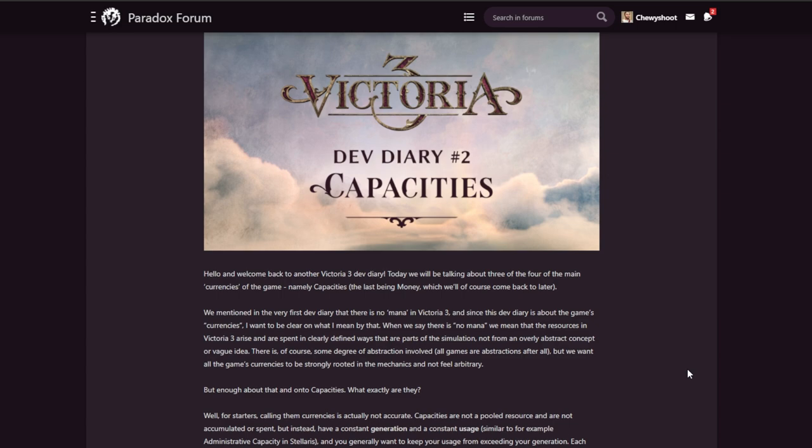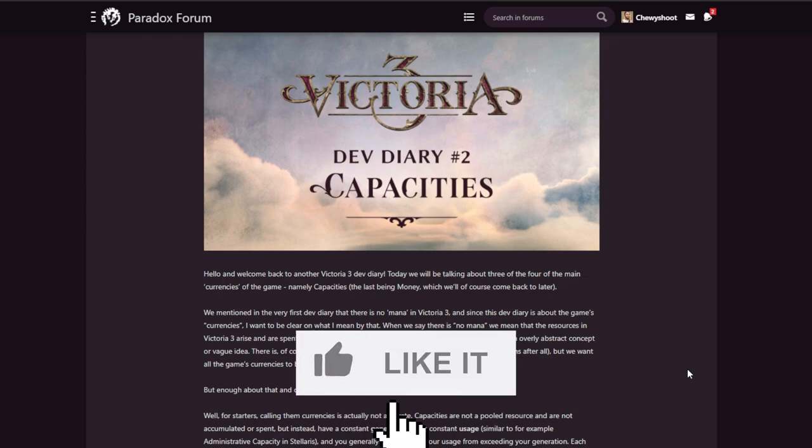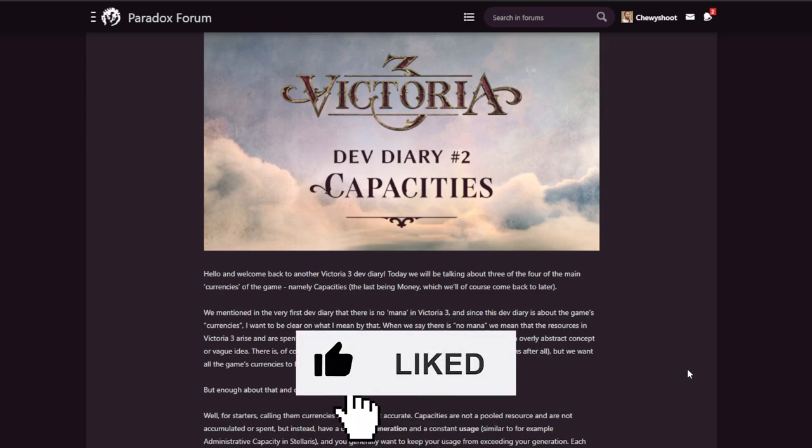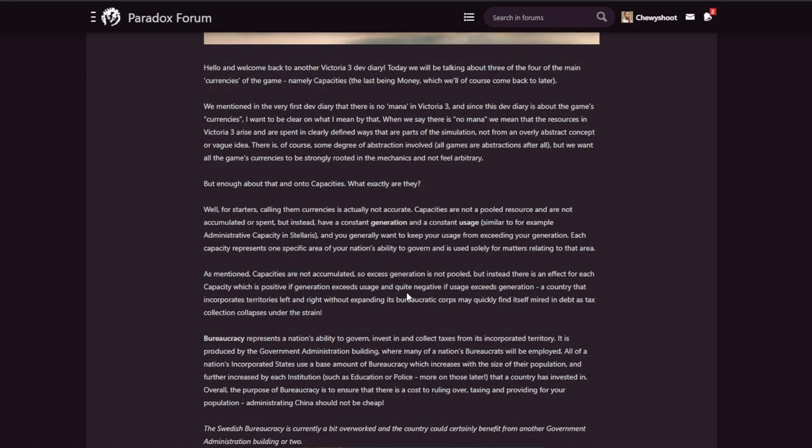If you want more of that information, I suggest you subscribe to the channel. And if you wouldn't mind, please leave a like - it does help us out a ton. So this dev diary has been written by Wiz himself. Hello and welcome back to another Victoria 3 dev diary. Today we'll be talking about three of the four main currencies of the game, namely Capacities. The last being money, which we'll of course come back to later.